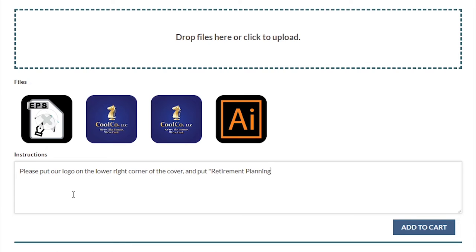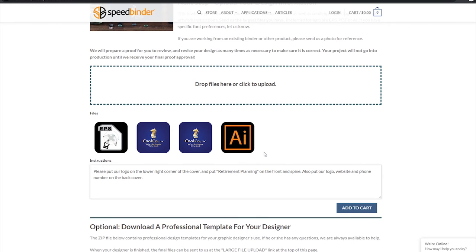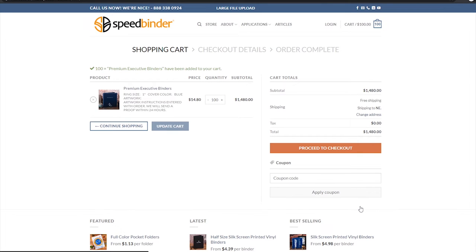Remember, we will send you a proof before your order goes to production so you will always have the opportunity to make changes later. Once everything is set, click on Add to Cart and continue with the checkout process.